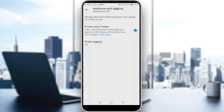And you can turn on 'Protect your tweets.' If you turn this on, your account will be private and people will not be able to see your tweets, likes, or anything about you. Nobody will be able to see your likes except the people who already follow you or those you approve in the future.